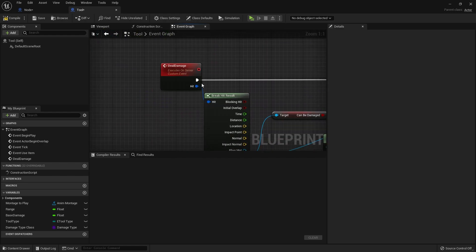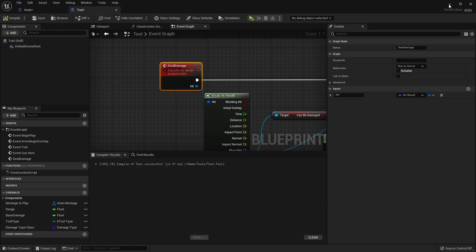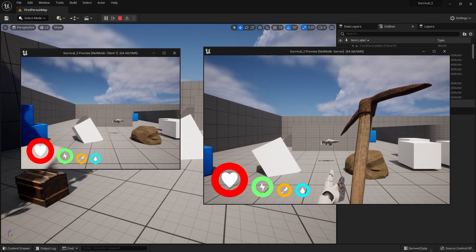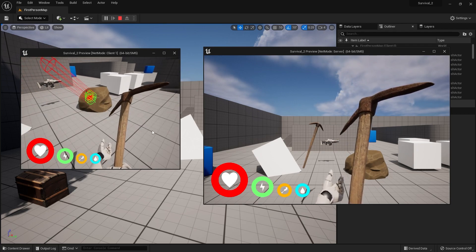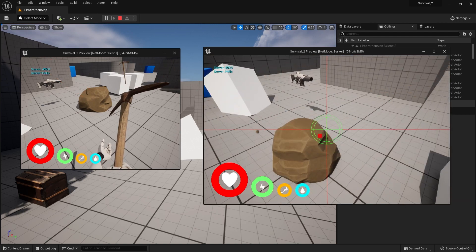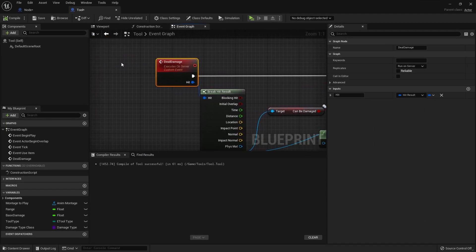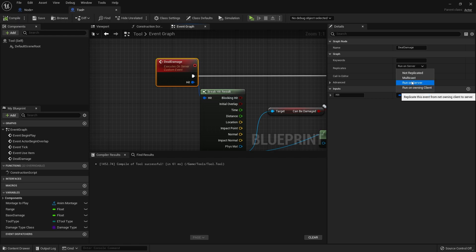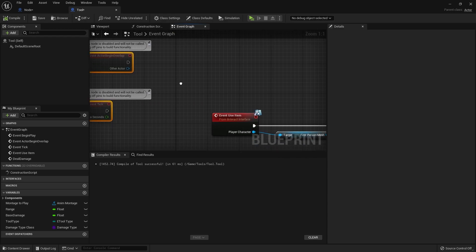That part is done. The issue now is that deal damage is executing and replicating to the server, but this can only work if we own the tool. From the client side we've got no damage being done, but on the server it's working fine. Anything replicating to the server has to be owned by the player controller who owns it - 'replicate this event from the net owning client to the server'.